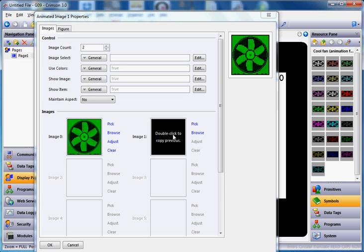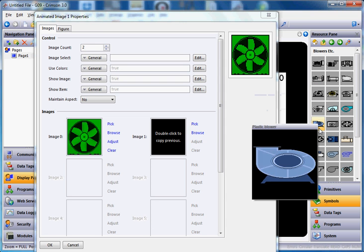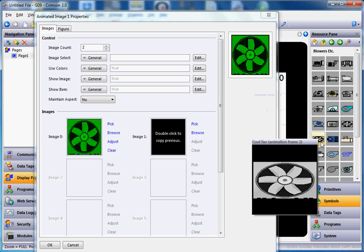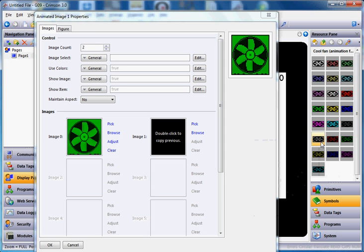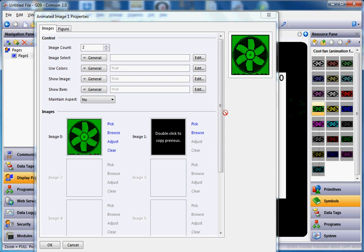Now the second picture is going to be slightly different. I'll go to primitives on the right and go up one directory — I'm still in the blowers etc. category. This time I'll come down to cool fan animation frame two, six rows down from the top on the left-hand side. I'll grab that same green one and drag it over. If you look at these two pictures, they're slightly different — one has a blade a bit off center and this one has one going straight up and down. Now I'll change maintain aspect to no as well so when we stretch this it'll match.